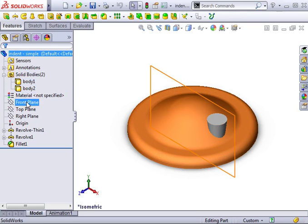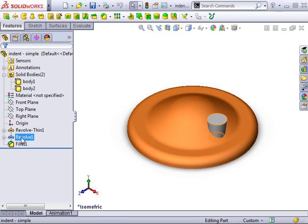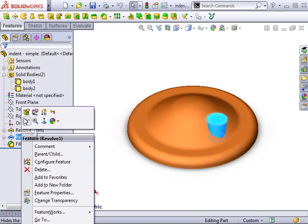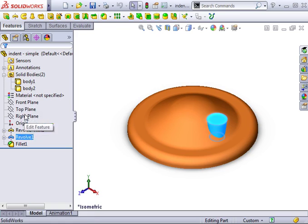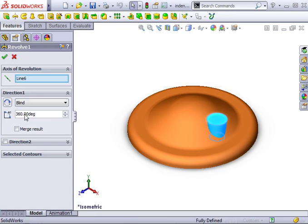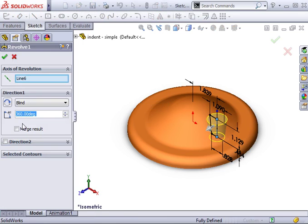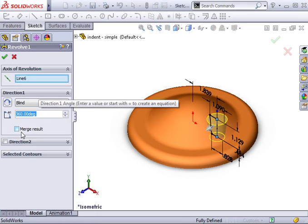To make the point clear, notice that if I edit the second revolve feature, the merge result checkbox is not selected. This results in two solid bodies which is important, otherwise I cannot use the indent feature.